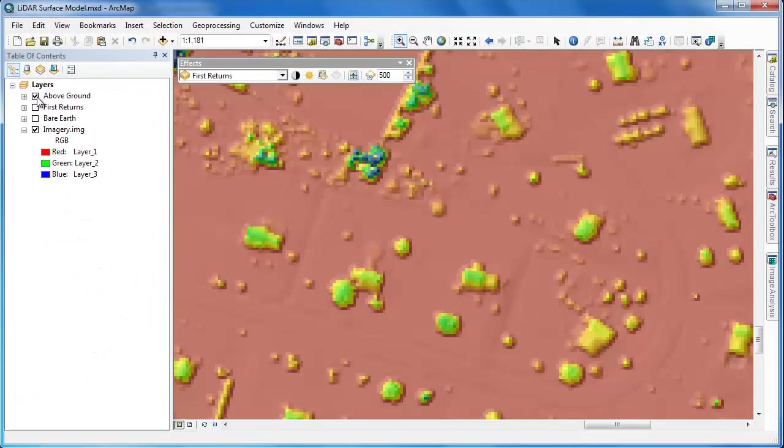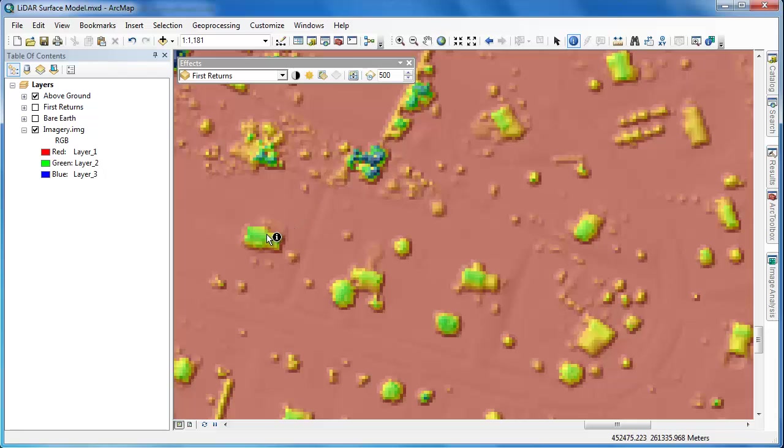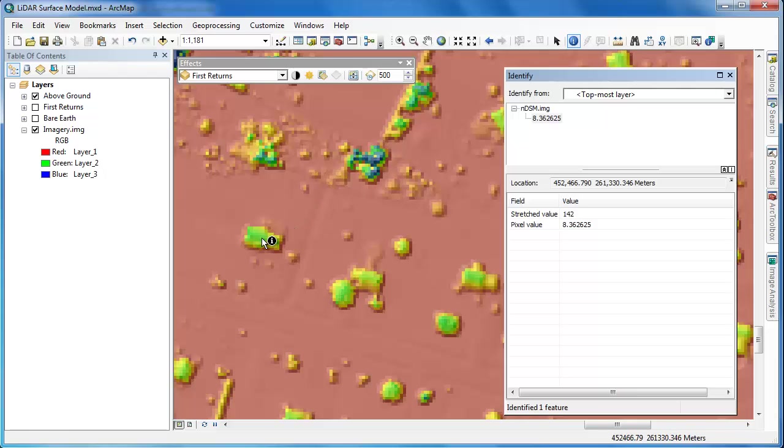With the NDSM enabled, we can use the Identify tool to get the heights of some of these buildings. The heights returned are in meters because that's the vertical units used for the LiDAR dataset.